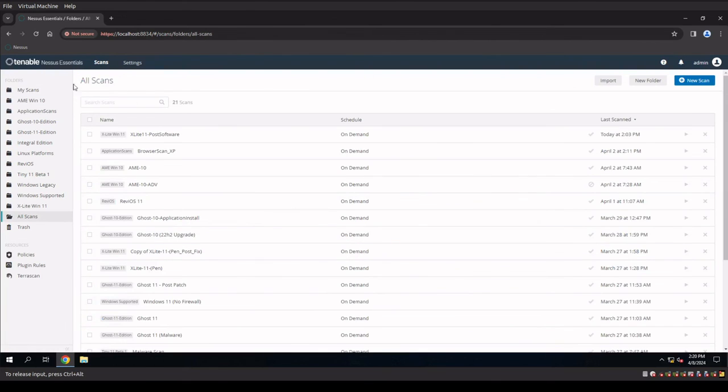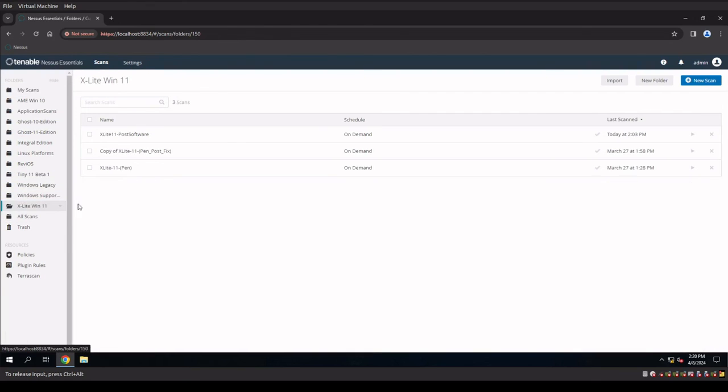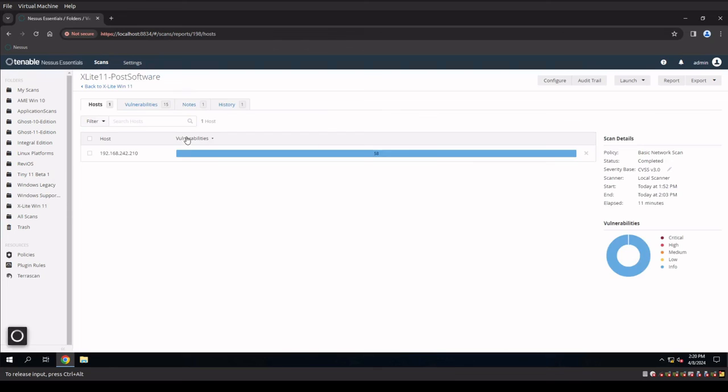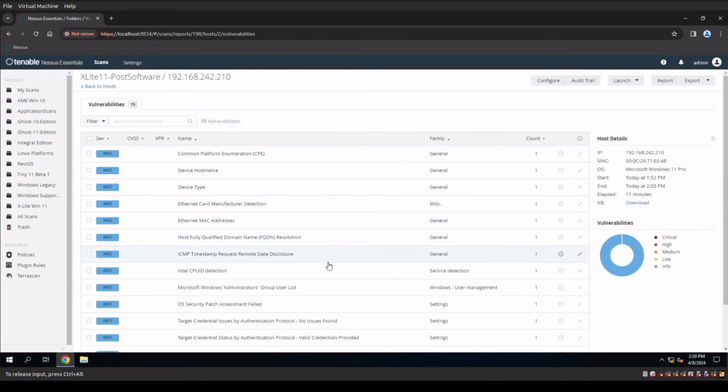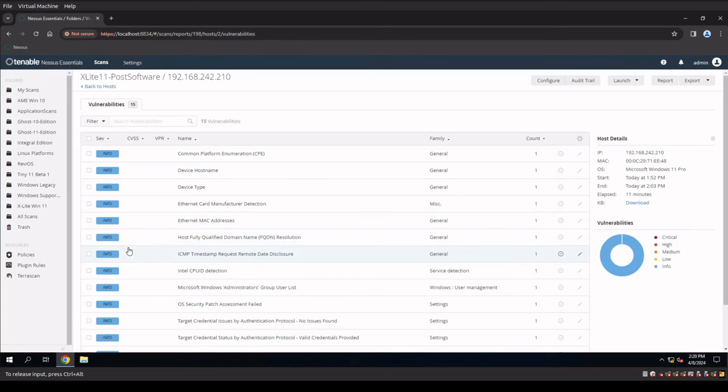Now, with that said, if we jump back into our XLite 11 system, we go back into config with our 58 vulnerability configuration here. I will say that I did attempt to run this with the Windows firewall on, and it does not show anything, which means that even ICMP or ping is denied. So that's a good configuration for security out of the box for a Windows 11 machine.